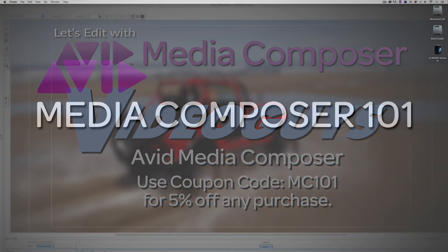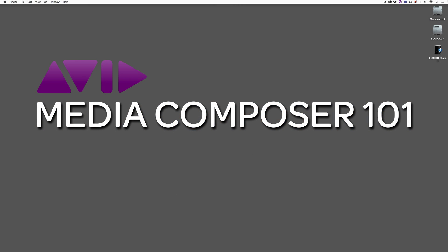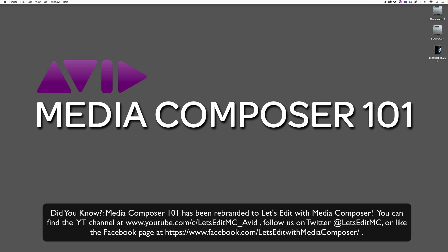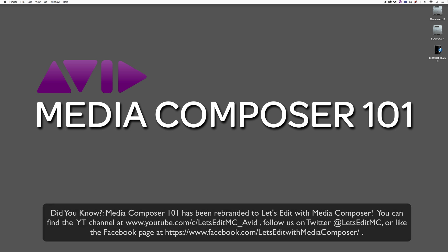Hey everyone, Kevin P. McAuliffe here, and I am back again with another Media Composer 101 tutorial. In this lesson, we're going to continue our look at editing music videos by talking about stylizing our footage inside of Avid Media Composer.